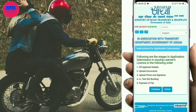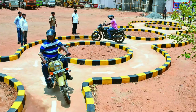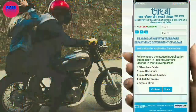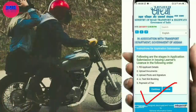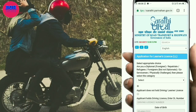After slot booking, proceed to the RTO. I'm going to start the slot booking. Go to the RTO office and continue with the process. Click continue to proceed.